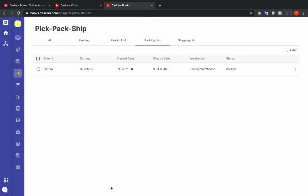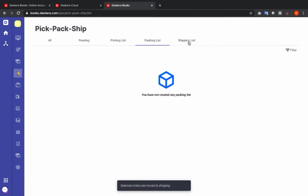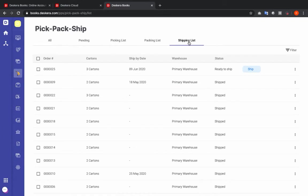Once you're ready to ship, click the three dots and click 'Ready to Ship.' Then click on the Shipping List. Inside here I can see my sales invoice — it's ready to ship and I can click Ship.